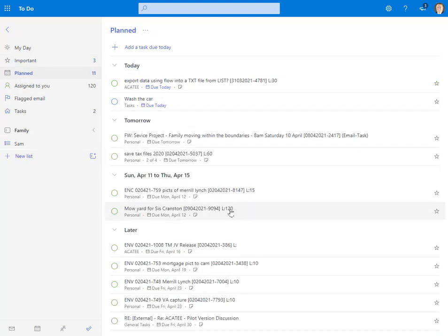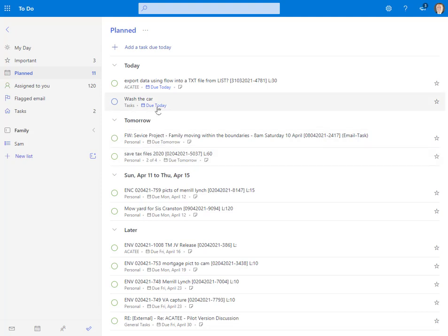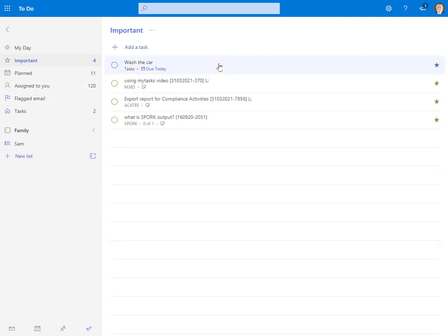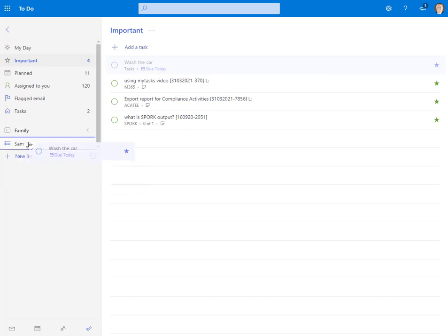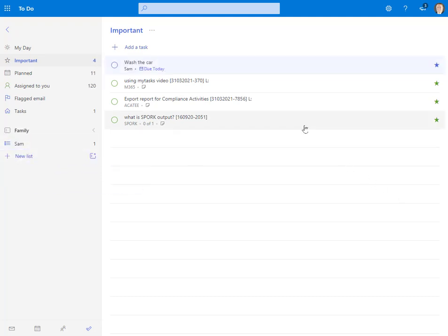But notice if I have here planned, like for example, wash the car right here. Can I drag that to Sam? I can't drag that to Sam either because it's not clicked as important. Now if for some reason it's important, I can drag it over to Sam, works just fine. So I don't know why that is, it just is.